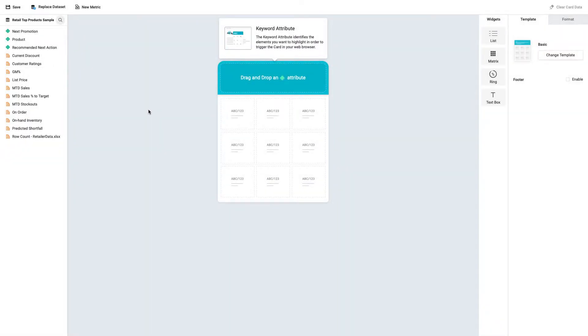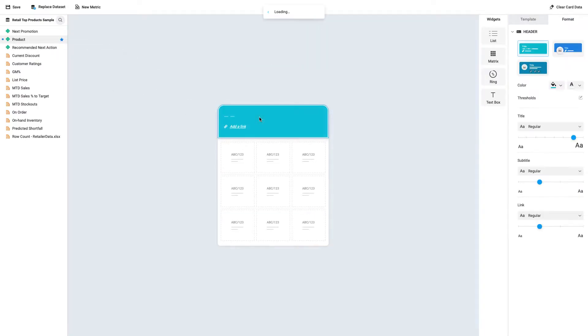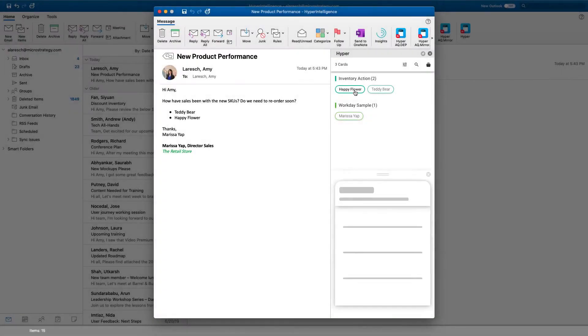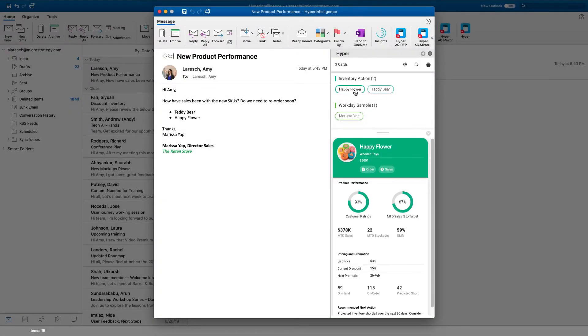Let's add product as our keyword. This is the string that will trigger Hyperintelligence cards to appear in your daily workflows.